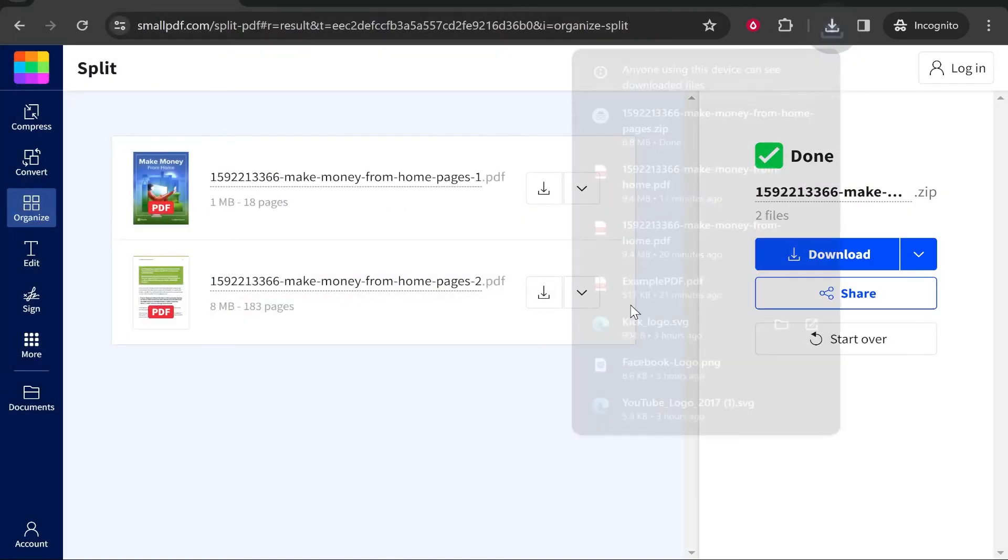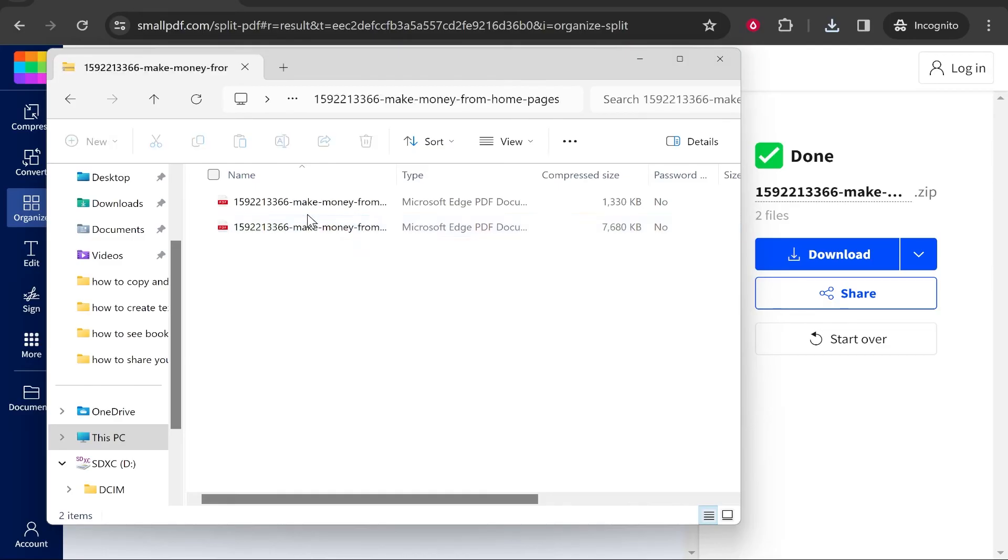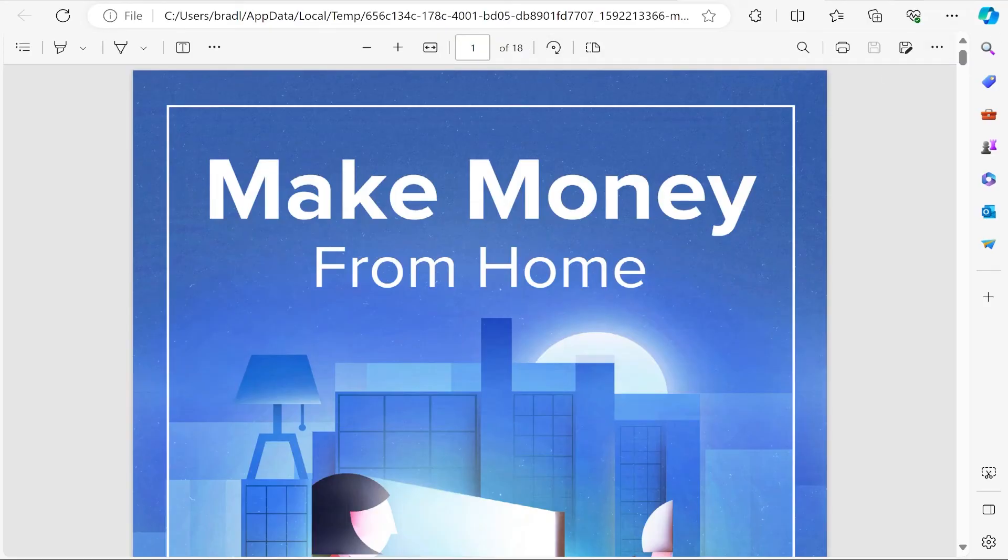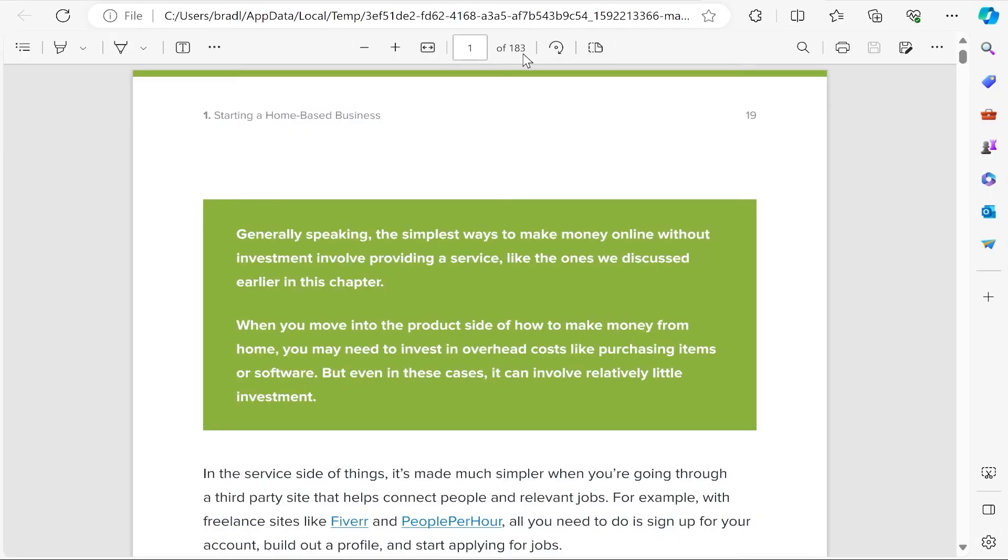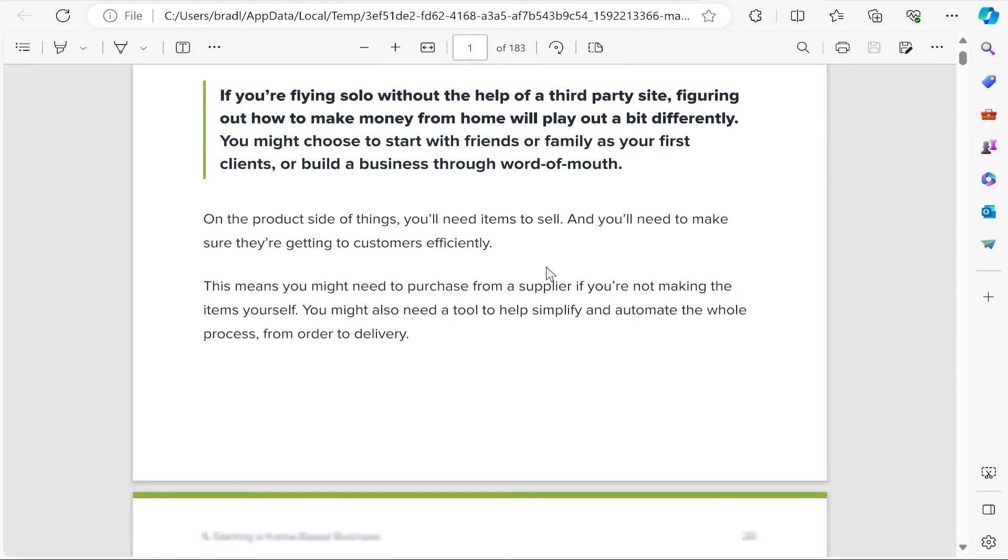Now let's take a look. We've got two different PDF files. The first one is, as you can see here, 18 pages and then the second one is 183 pages. It's split exactly where we chose. That's how you do it. I hope that helps you out.